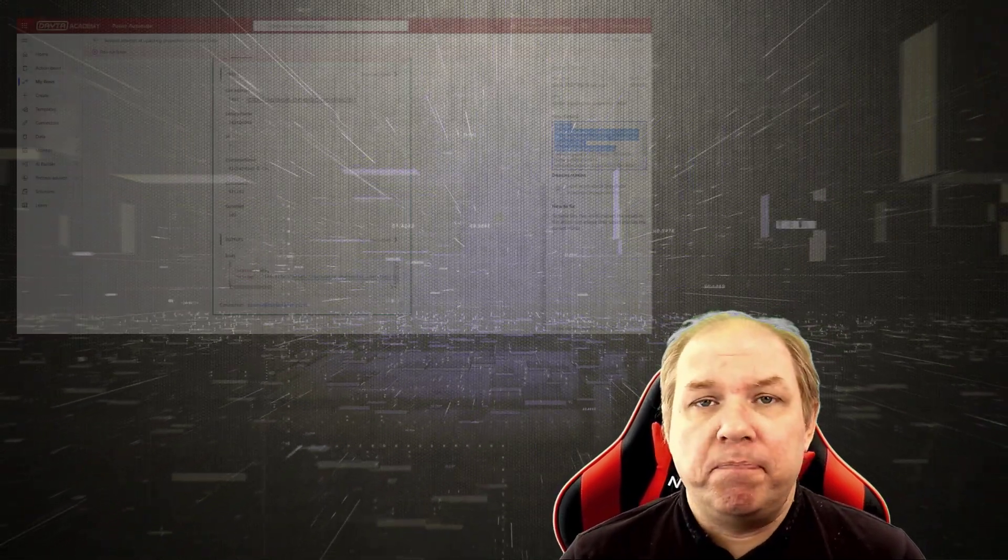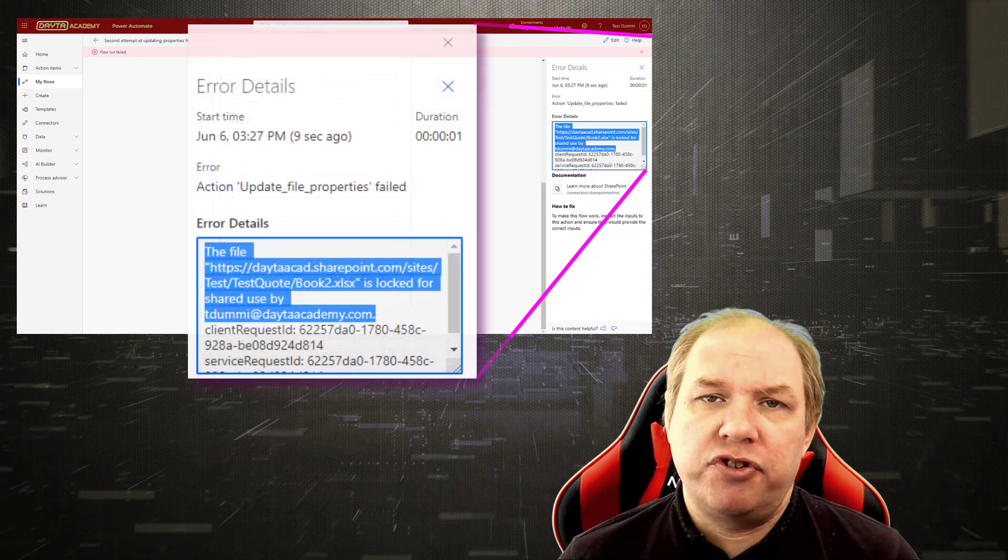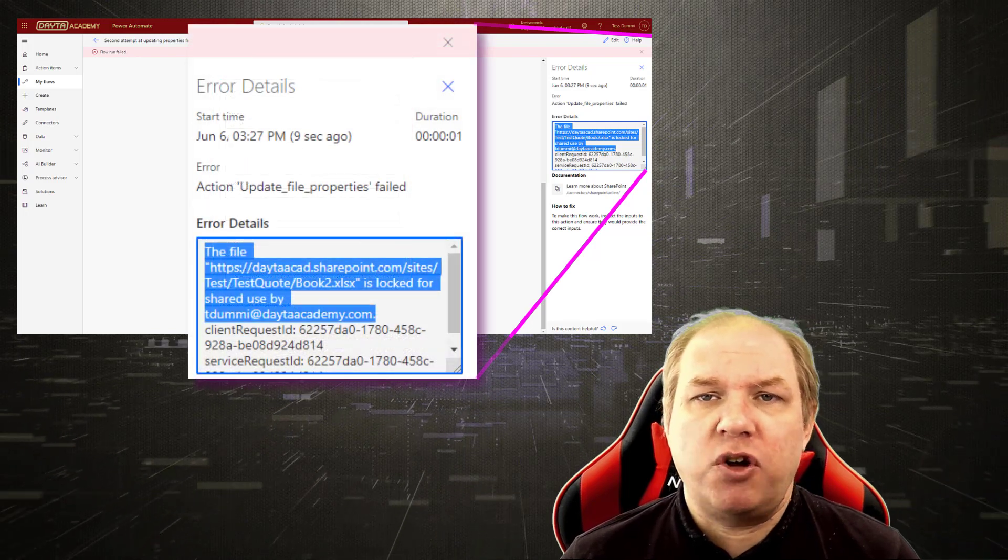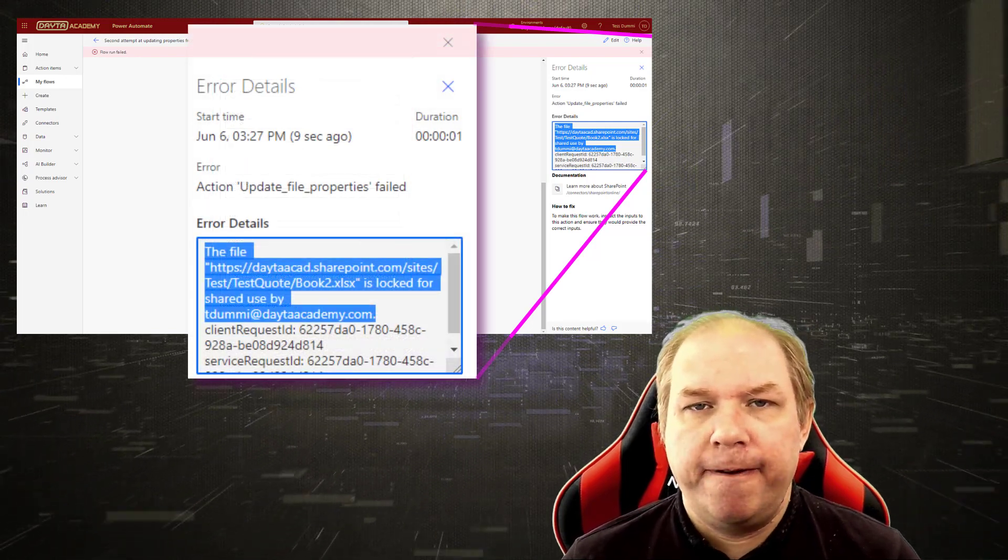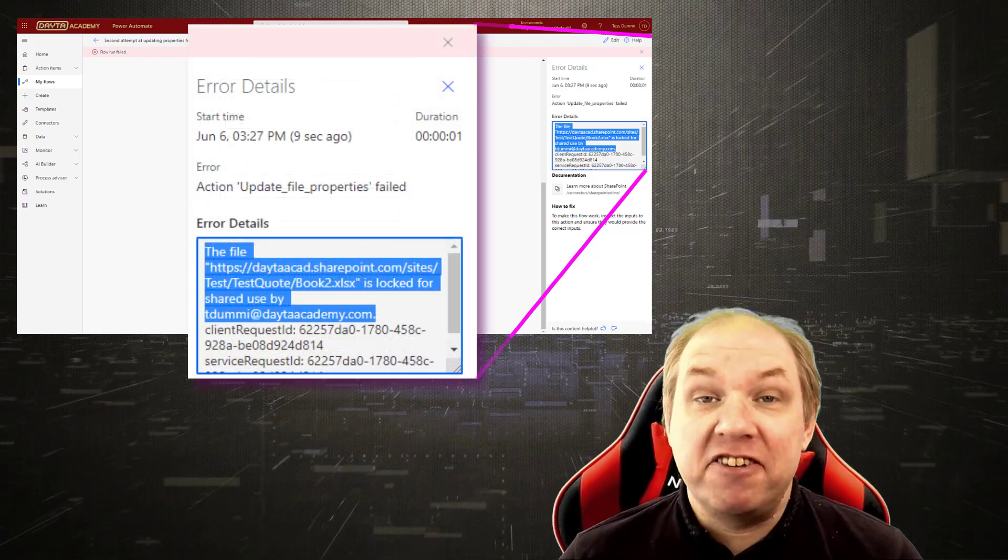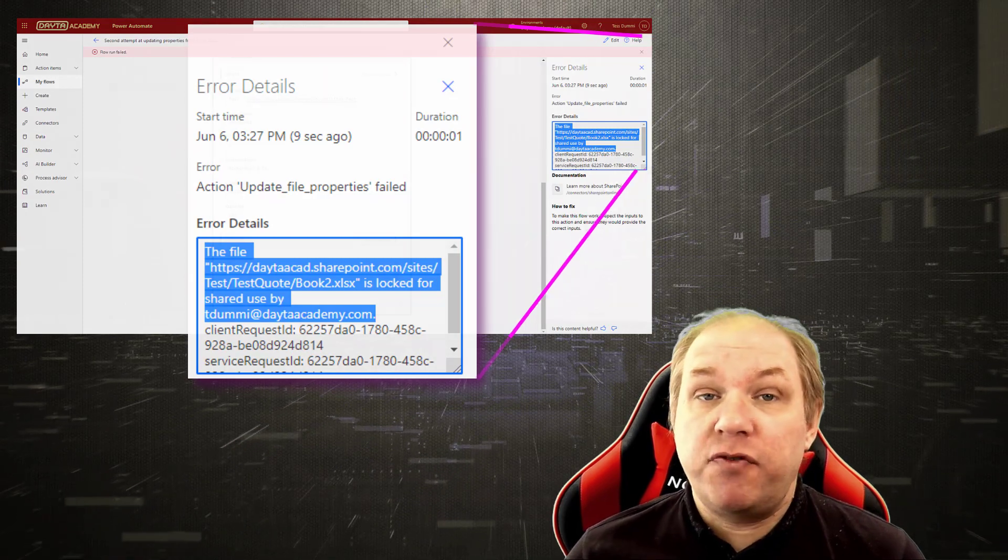You are using the Excel Data Connector in Power Automate or PowerApps and this pops up: Error 400, file is locked for shared use. It is annoying and there are several ways to resolve it. Here's one of them.